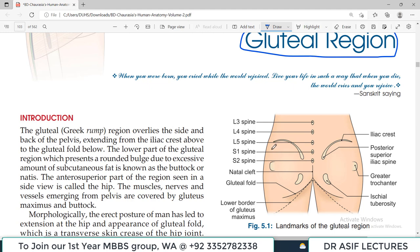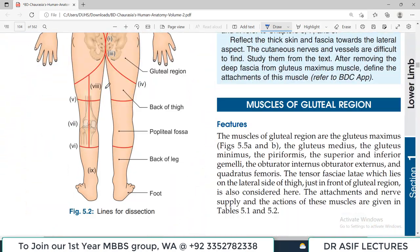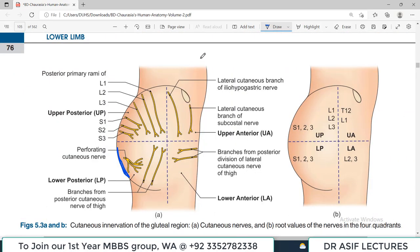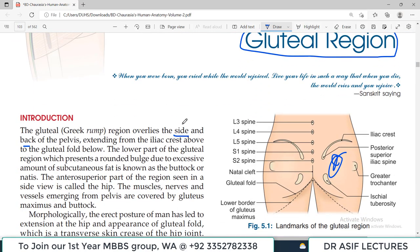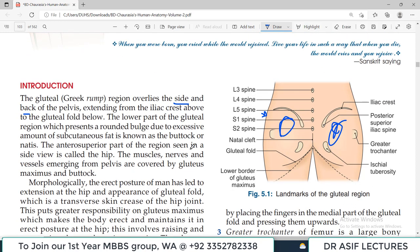The gluteal region is something many students misunderstand — it overlies not just the back but also the side of the pelvis. So both the side view and the back view are included in the gluteal region. You should know this concept from the beginning. The gluteal region is not only on the back side; the side portion is also included.